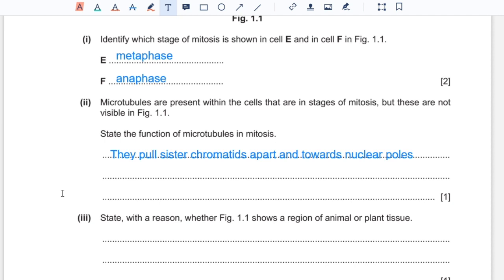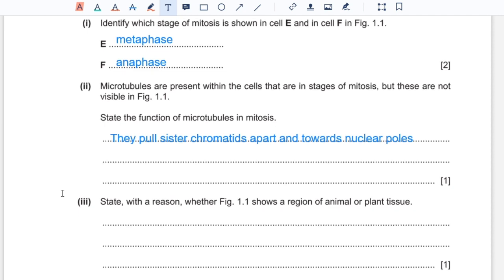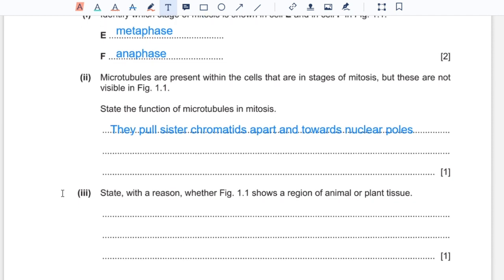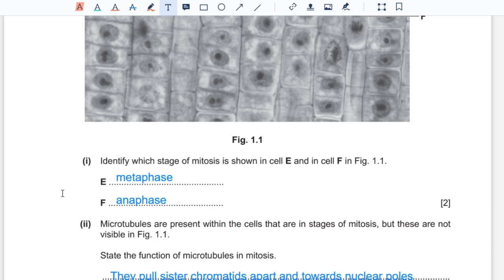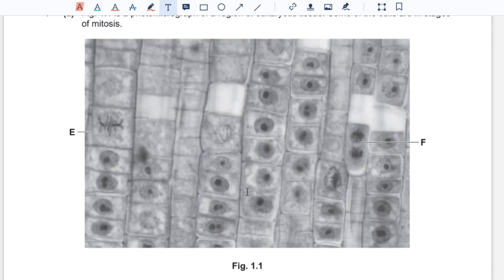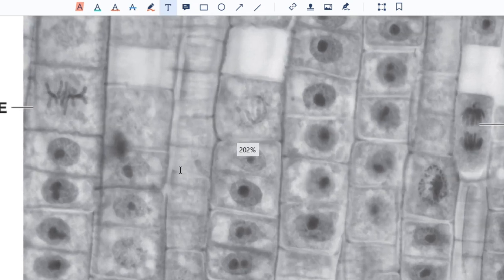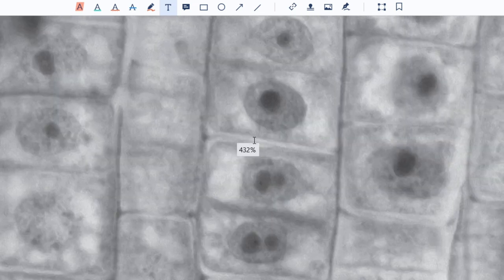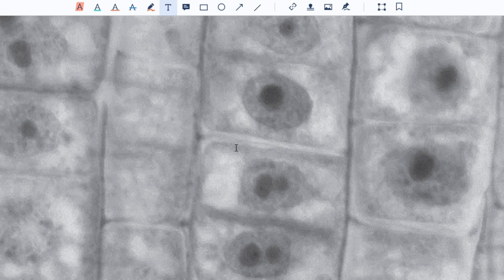Question three: state with a reason whether figure 1.1 shows a region of animal or plant tissue. When you observe this figure, you'd be able to see that most of these cells have the same sort of shape. Also, if you look closer at the pictures, you would be able to see a cell wall. So these are plant tissues.